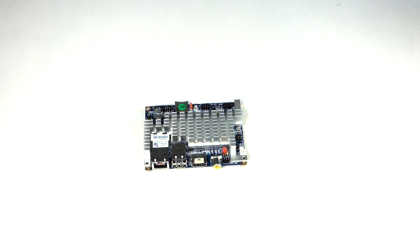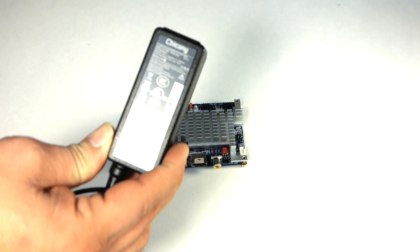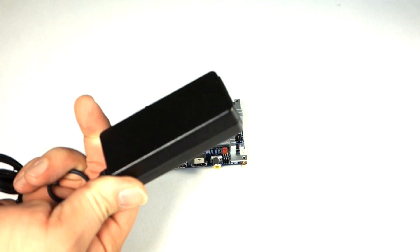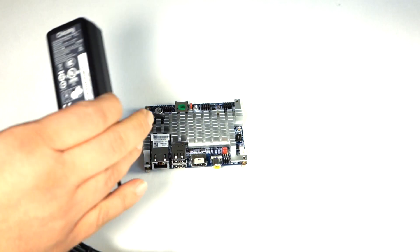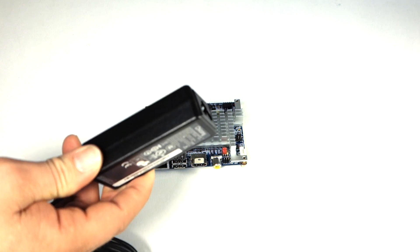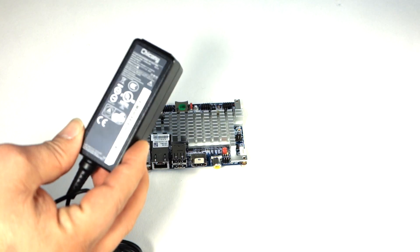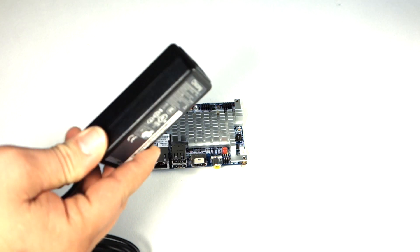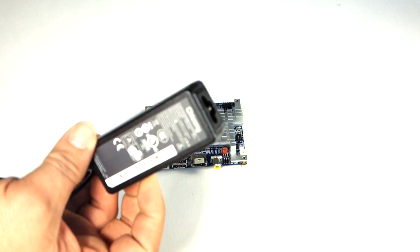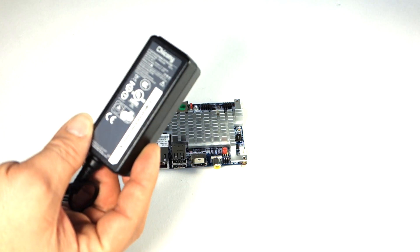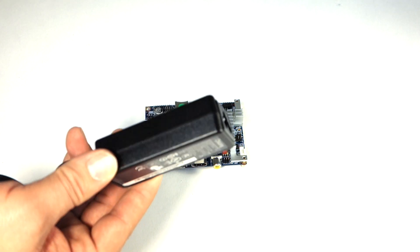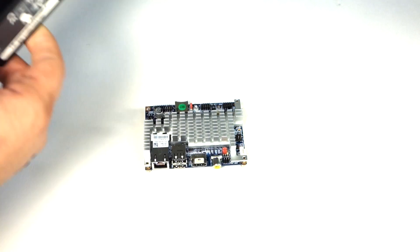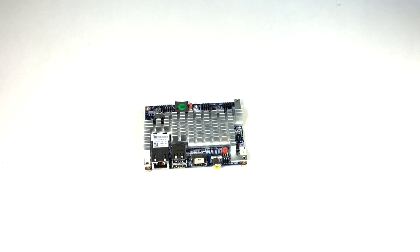First I want to talk about the power adapter. The power adapter is actually a really nice power adapter. Most boards don't come with things like this. So I was glad to see this.